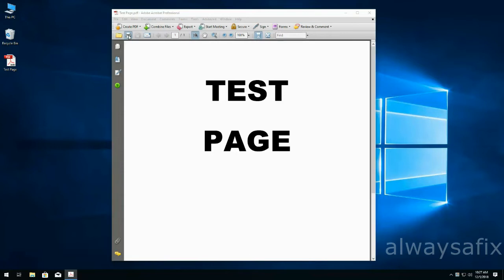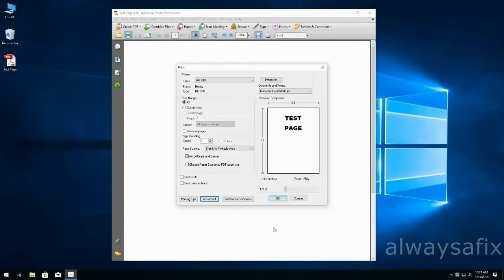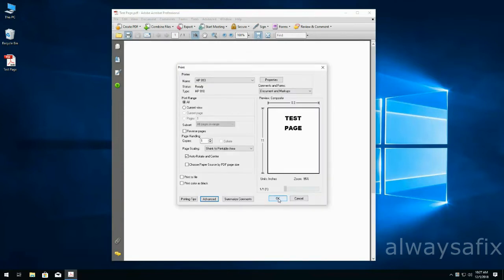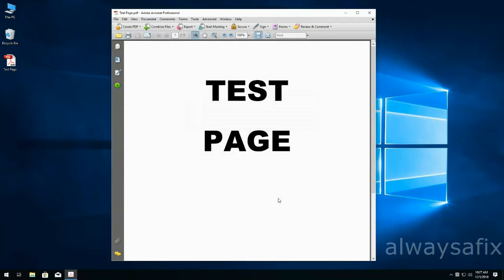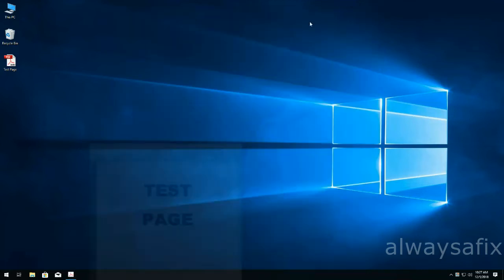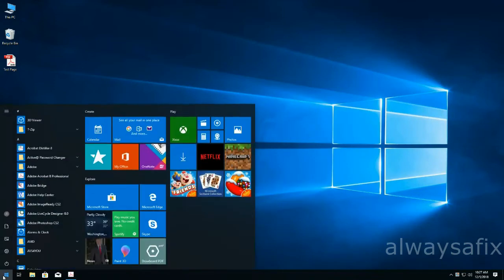Select the printer icon again, and still nothing. Right, so the first thing you're gonna do is click the Windows icon down the bottom left.